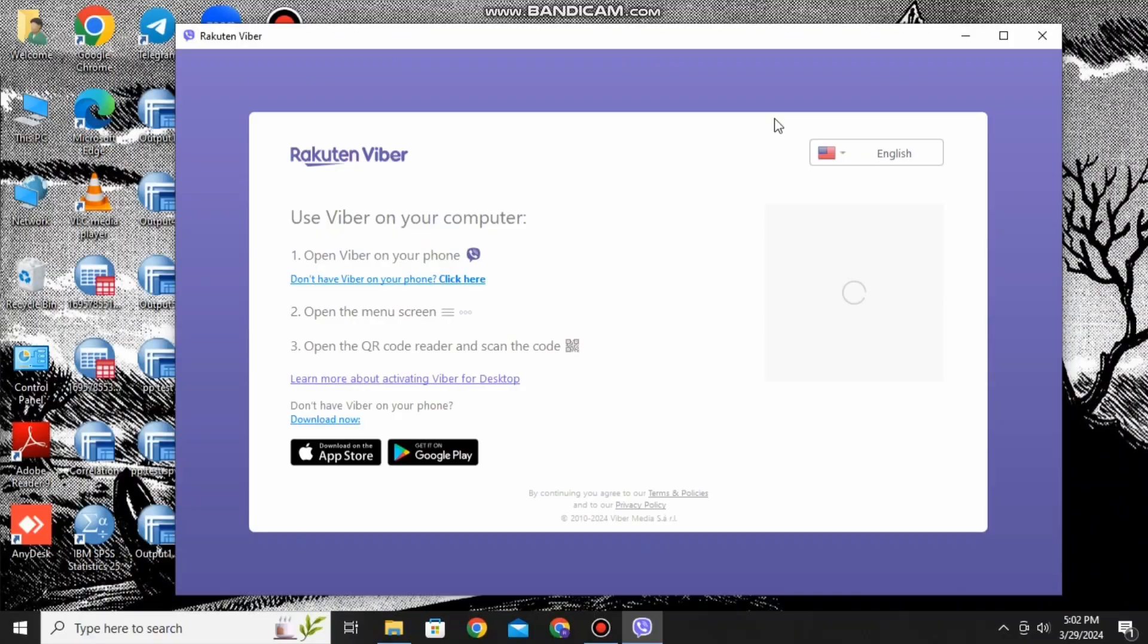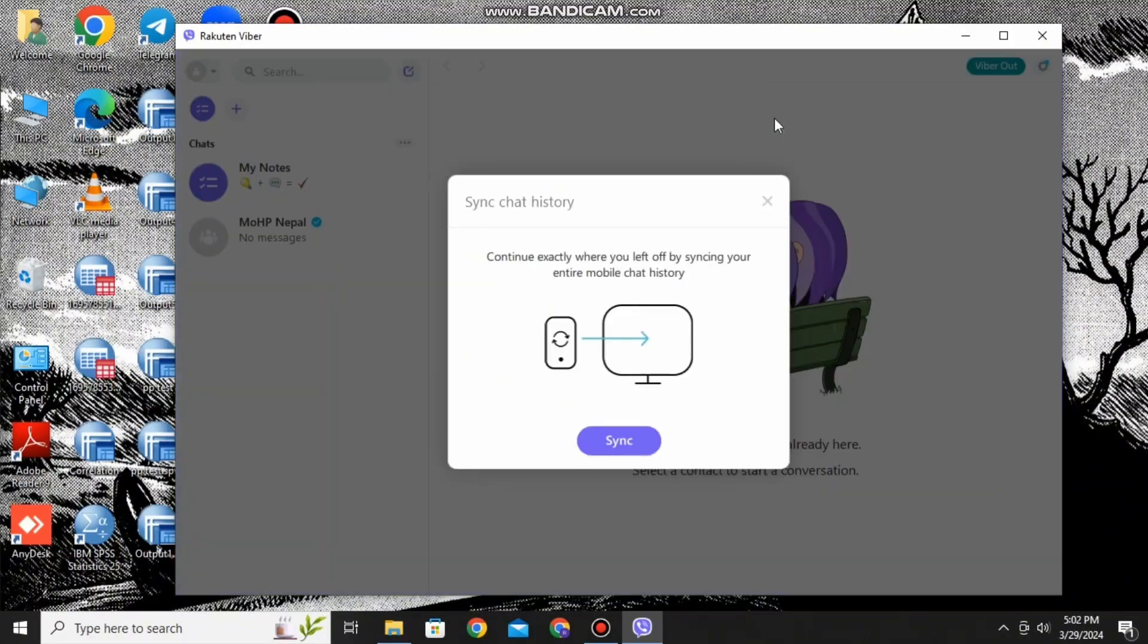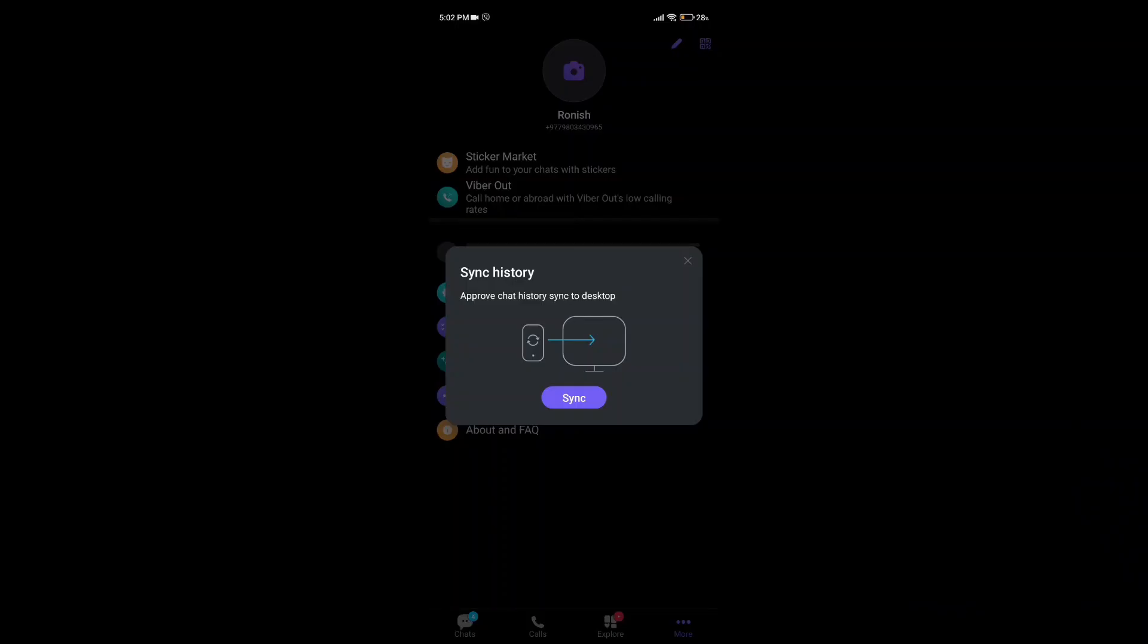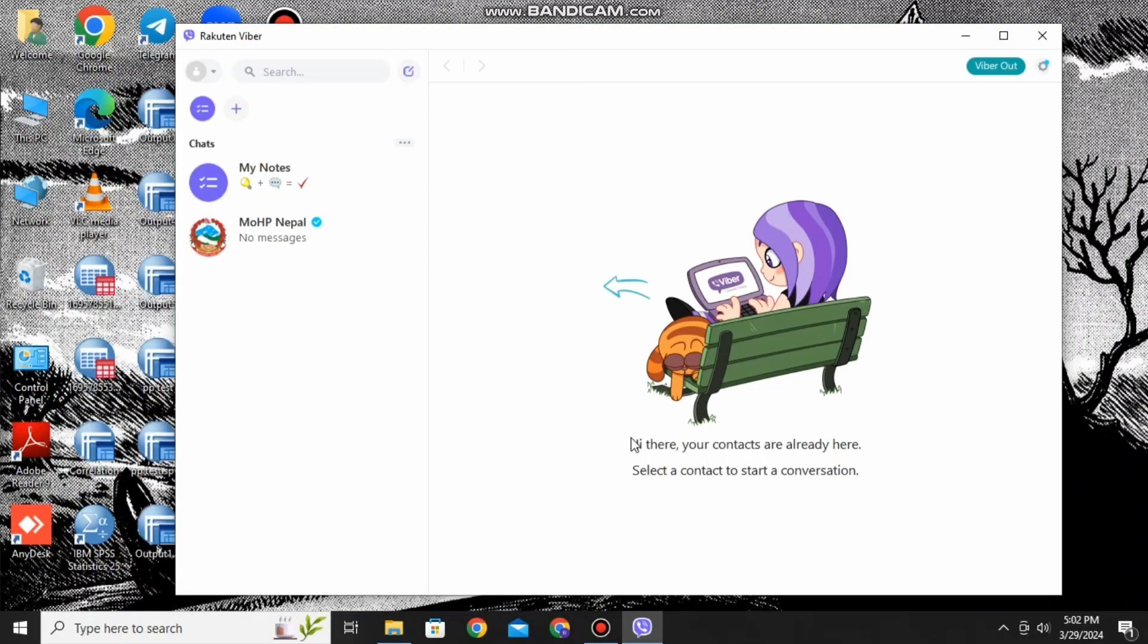After that, you can scan the QR code and it will load up and ask you to sync it. Simply tap on the sync option, also tap sync on your mobile device like this, after which all your chat history will be available both on the PC as well as your mobile device.